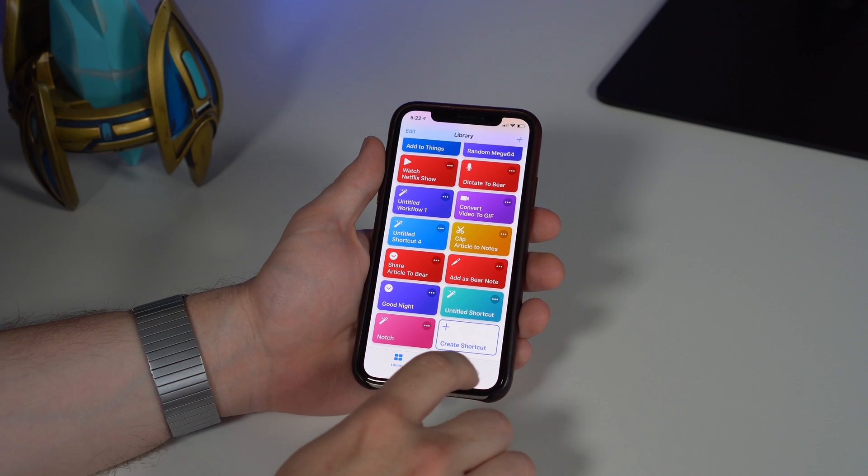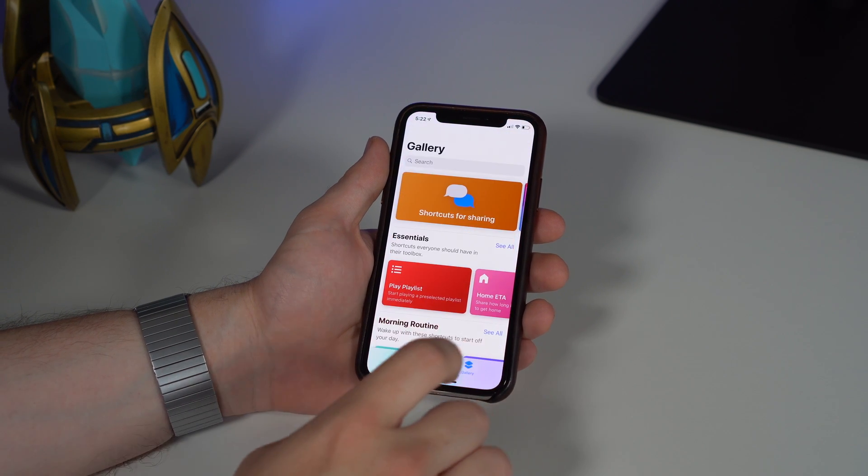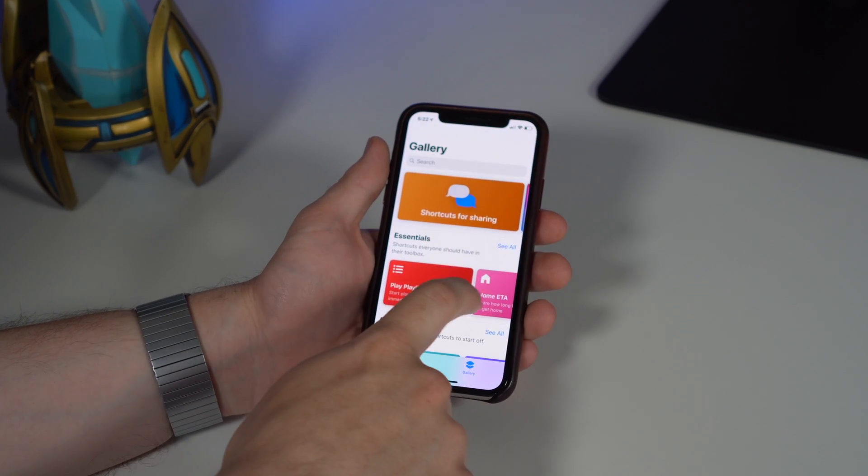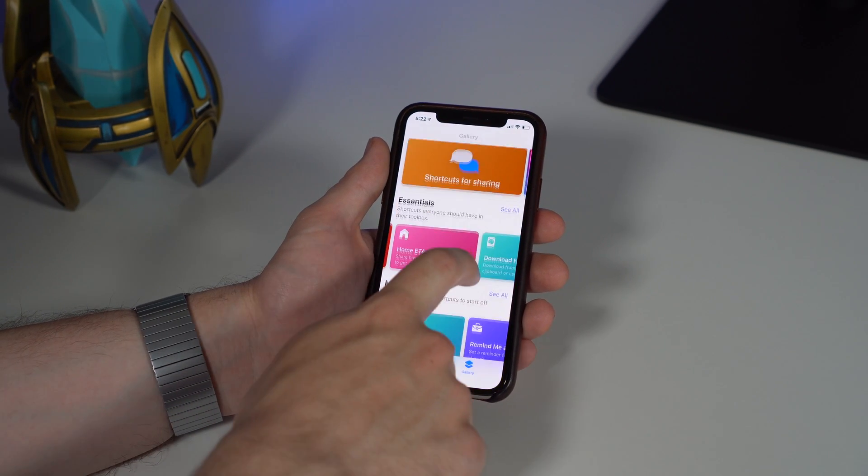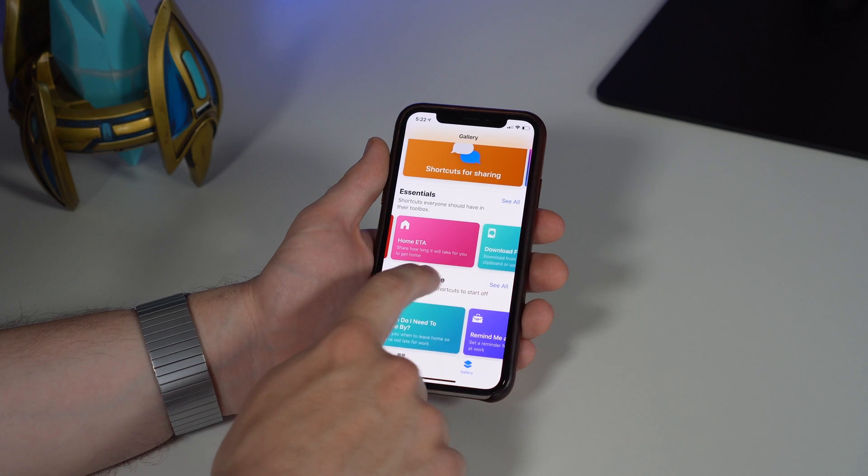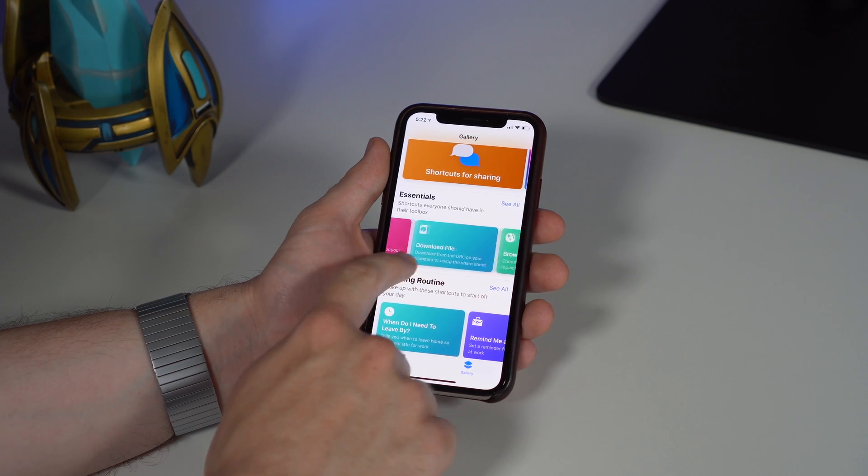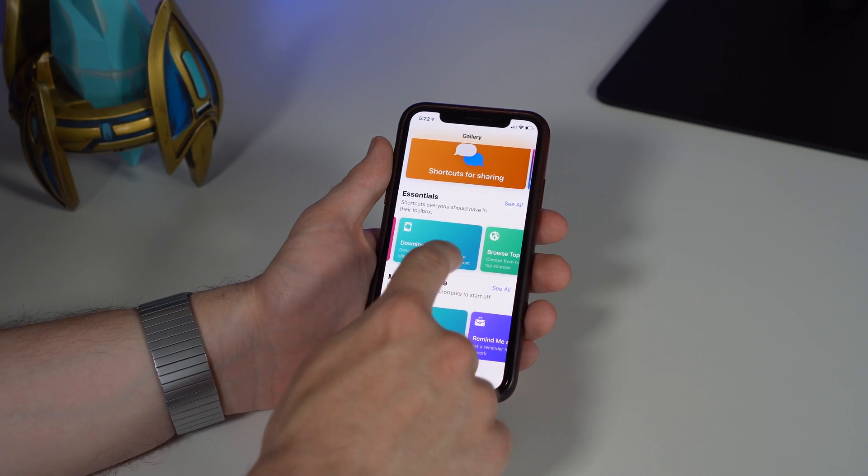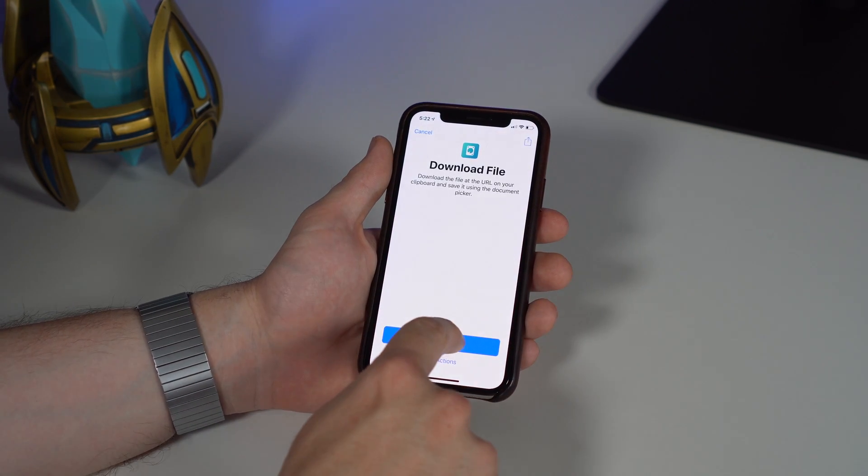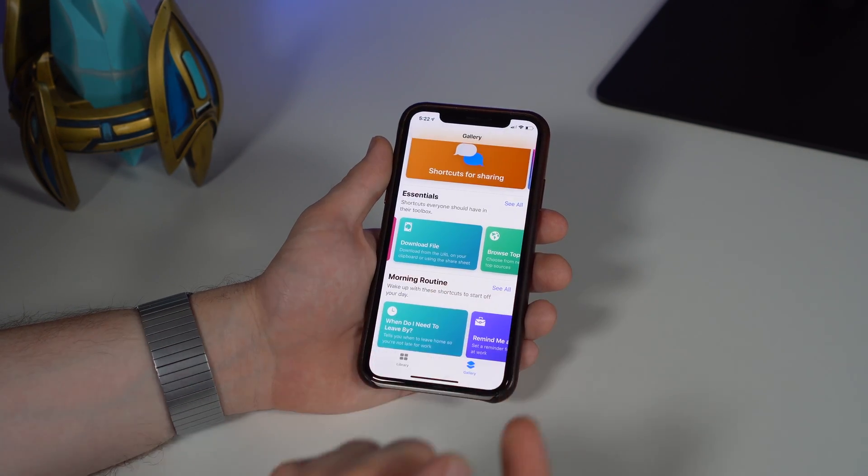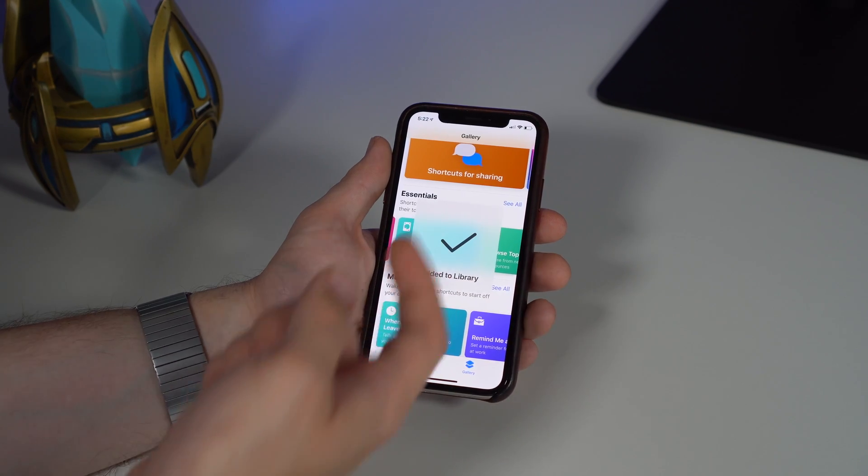You can actually go over to the gallery too, and you can get pre-made shortcuts that you can just go ahead and download. Then you can kind of set them up and tweak them if you want to as well. It's really easy—just hit 'get shortcut' and it goes right to your library.